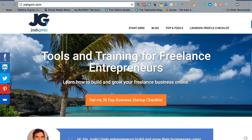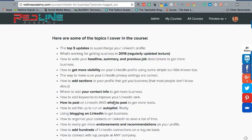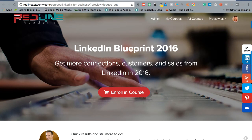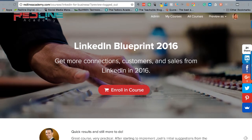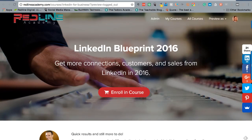The LinkedIn cover photo templates I just showed you are part of my LinkedIn Blueprint 2016 course, which you can get at redlineacademy.com. There's a zip folder as part of that course where you can download all of those cover photo templates. I hope that helps — if you have any questions feel free to ask in the comments, and if you liked this video please give it a thumbs up.